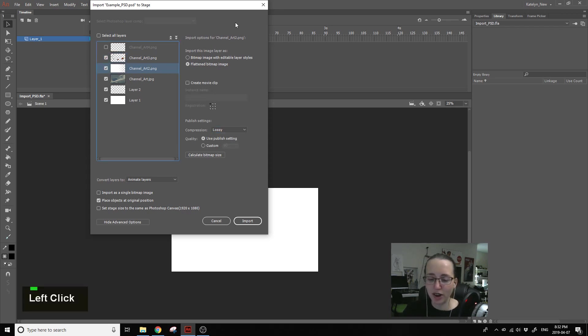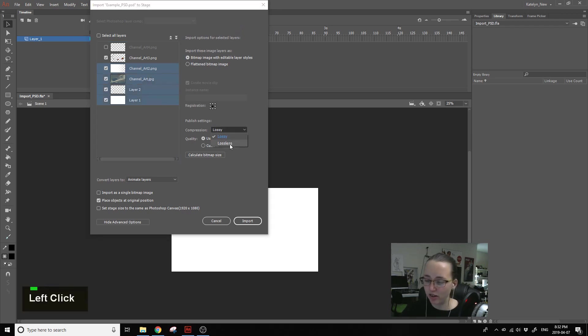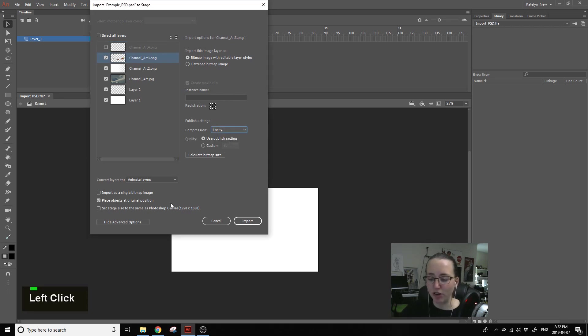So you need to do this with every layer. You can select multiple layers at once and change all the settings. That will save you some time instead of going through every single frame. I'm going to leave one set up wrong on purpose and I'll show you how to find it in the library and fix it.